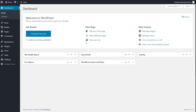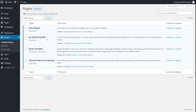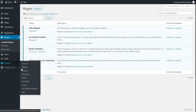I already have the plugin installed on my website. I can go to Plugins > Installed Plugins to show you. As you can see, the pre-published checklist plugin is installed. Make sure that you're installing the right plugin — it's made by Brainstorm Force. So let's get to the settings, which are under Settings > Pre-Published Checklist.